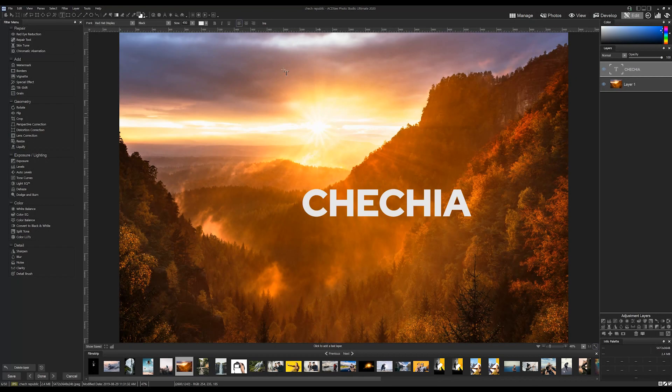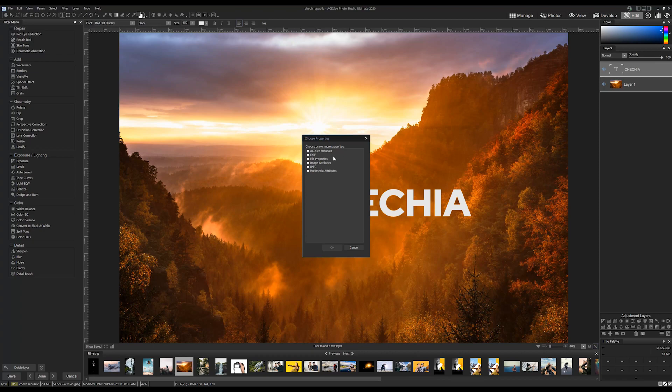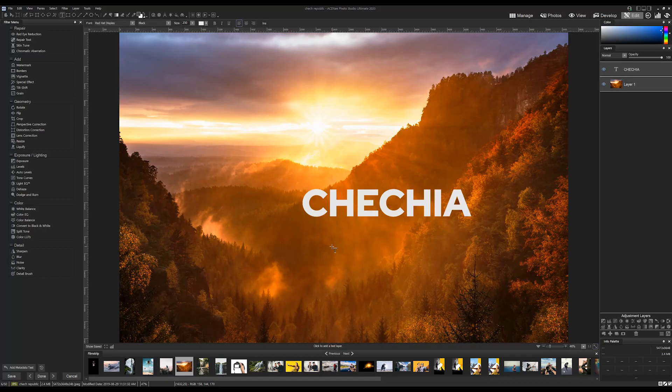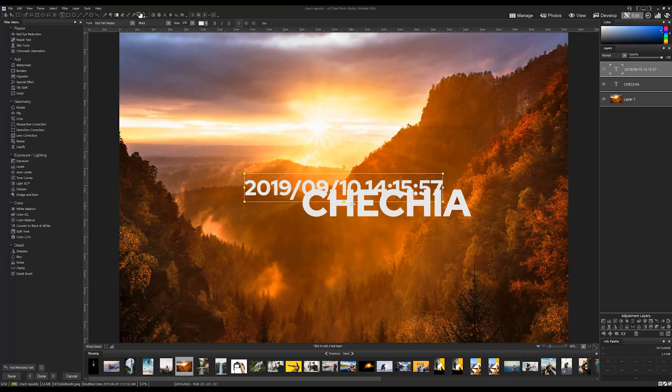I can enter inserted metadata by clicking the insert button and selecting from the checkboxes. Let's add the image import date, which indicates when I first added this image to my folder hierarchy.